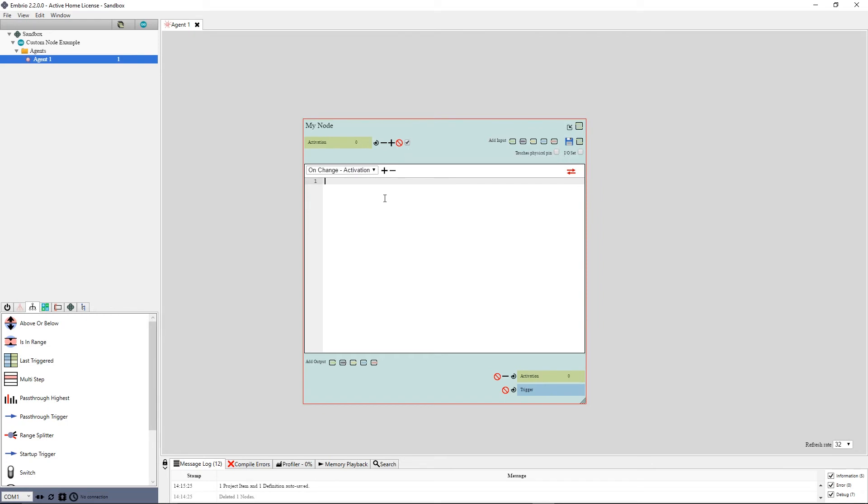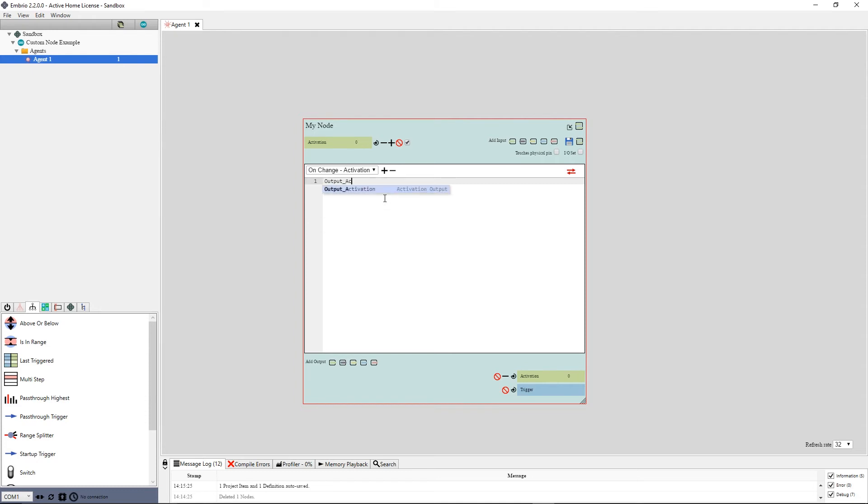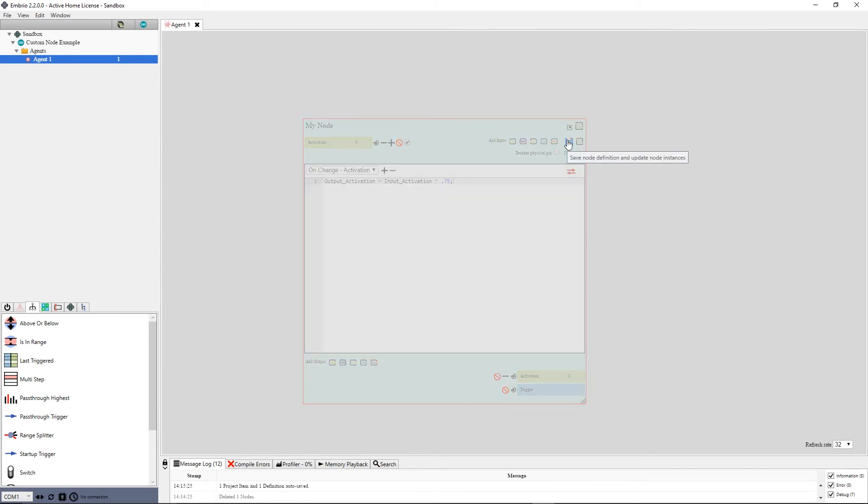For this simple example, I will set the Output Activation to 75% of the Input Activation and fire the trigger when the output goes above .5. To access an input or output in code, simply write input or output followed by an underscore, then the name of the input or output without any spaces. So in this case, I will type output underscore activation equals input underscore activation times .75. I can press the save button and see my node in action by dragging the input activation value.